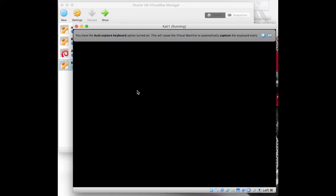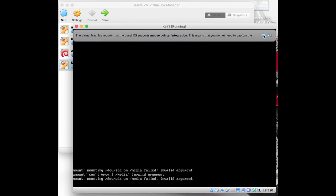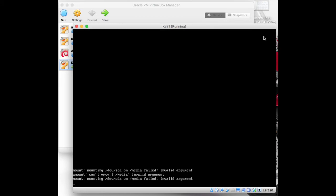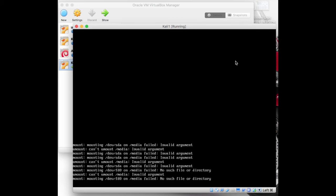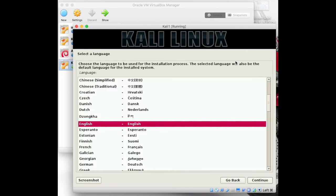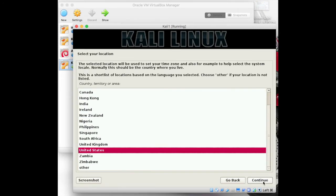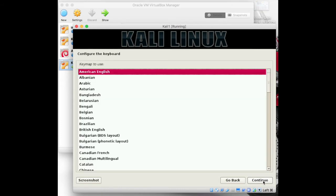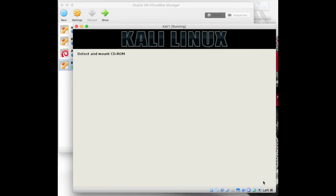Now let's go ahead and do the installation process. You can choose any of the installation methods. Here I have chosen the graphical installation method, which is easy to demonstrate. We have to do some basic settings like selecting the language, your location, and the keyboard layout.